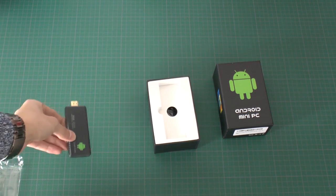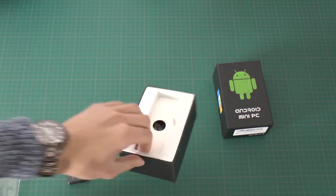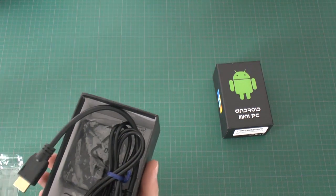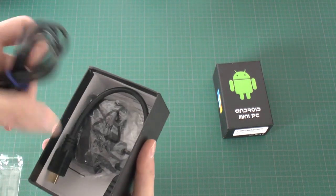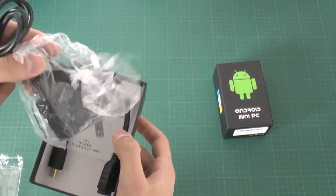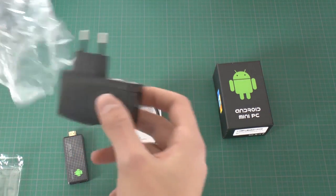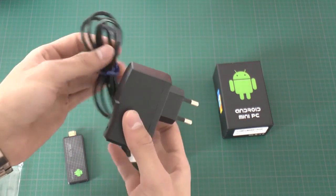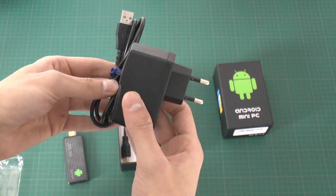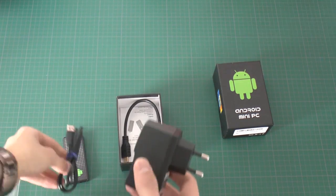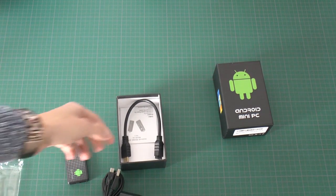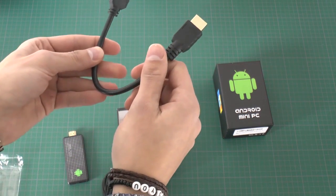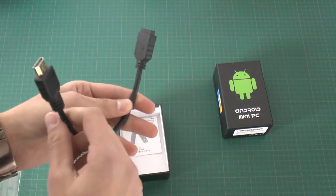Let's take a look at the included components. First, we have a power supply with a USB to micro USB cable. Furthermore, we have a HDMI extension cable.